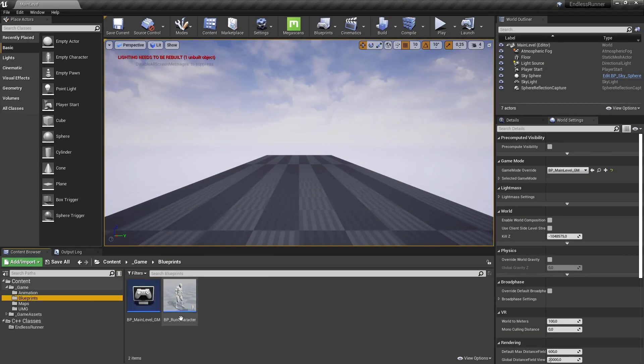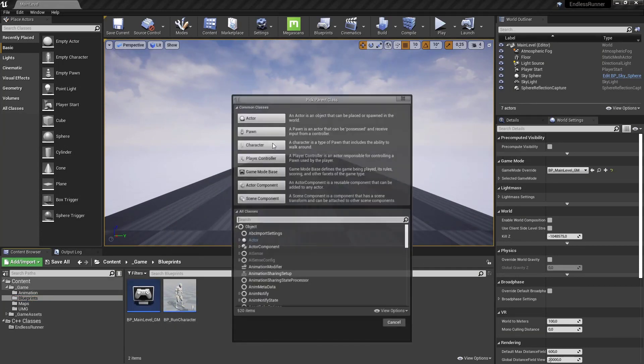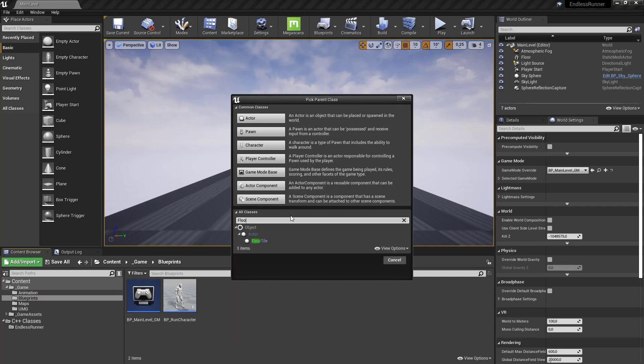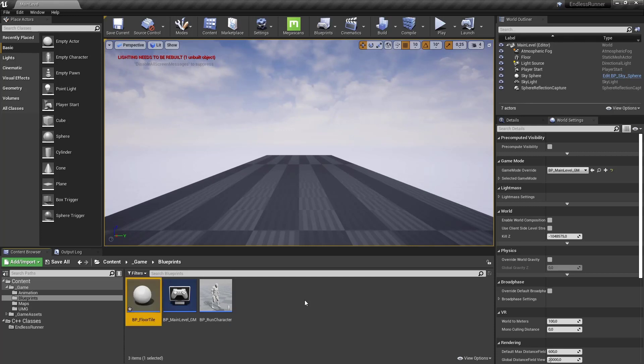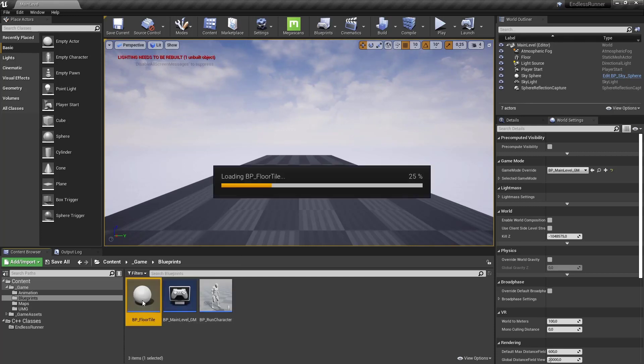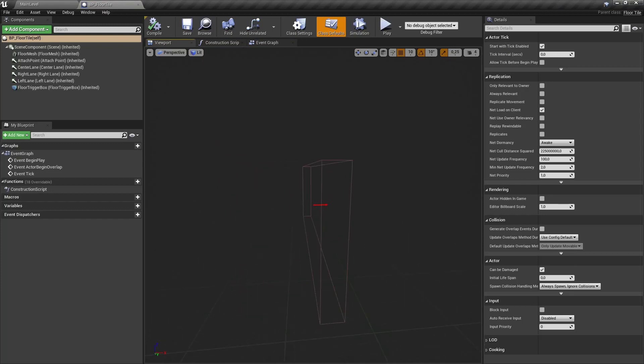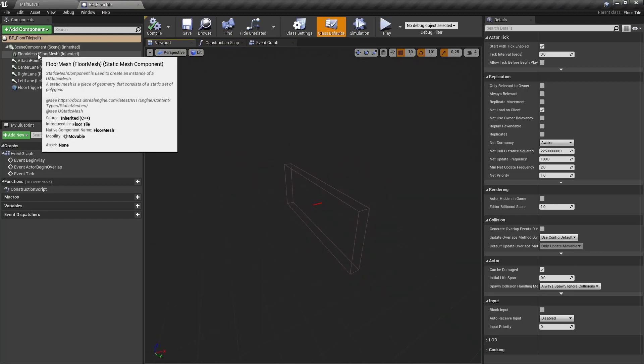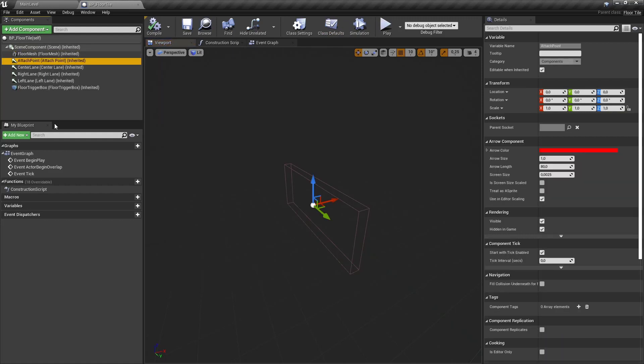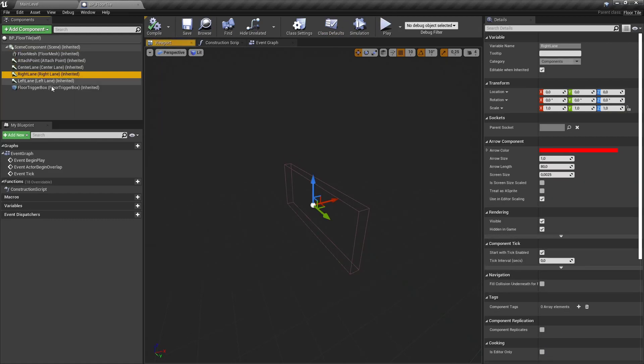And for the trigger box we need the overlap only pawn profile. So let's go under blueprints. Create a new blueprint class. Under all classes type in floor tile. Select this one. Call it BP floor tile. Save it. Open it up. And here you can see already our box already defined with the box extents. So we have our floor mesh. We have our attach point. Center lane. Right lane. Left lane.